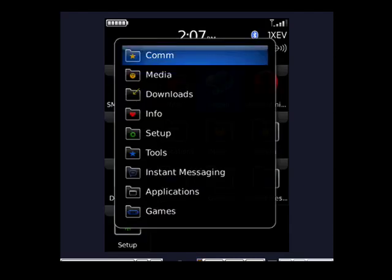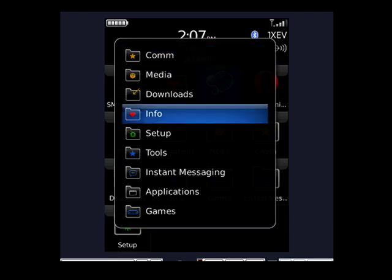Now we're going to put it in Info. So we'll highlight that. Then tap or click.